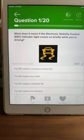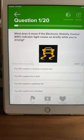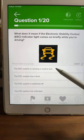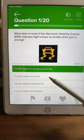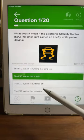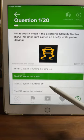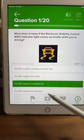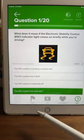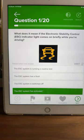Question one: what does it mean if the electronic stability control, or ESC, indicator light comes on briefly while you're driving? Does it mean the ESC system is running a routine test, the ESC system has a fault, the ESC system is switched off, or the ESC system has activated? It comes on briefly while you're driving — what does it mean?